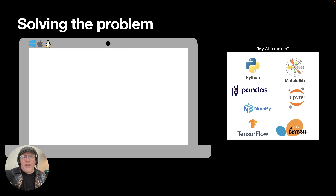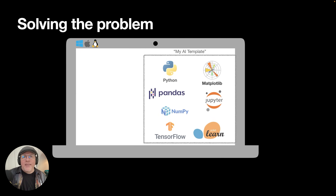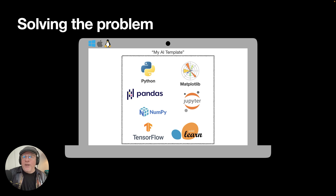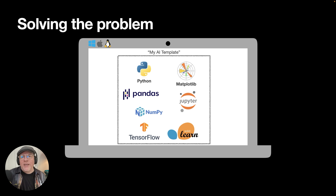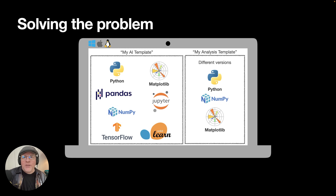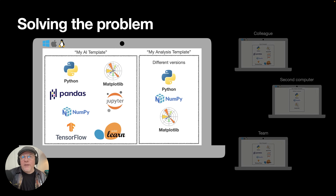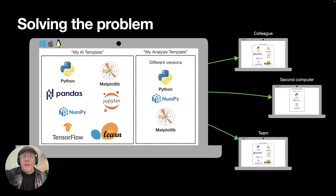Wouldn't it be nice if you could take all of those tools and not install them directly on your computer, but create a template that has everything you need in one place, and then run that template on your computer? When working on another project, you might want another template with a different toolset. And let's take that a step further — maybe you want to share one or all of these with a friend, a colleague, a team, or an open source community. Or maybe you have a second computer and want the same setup. All of these are valid reasons for a templatized environment.